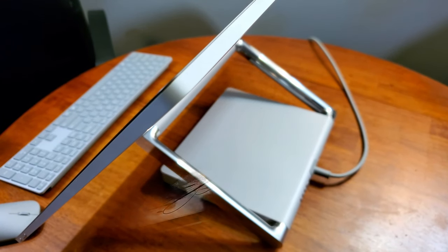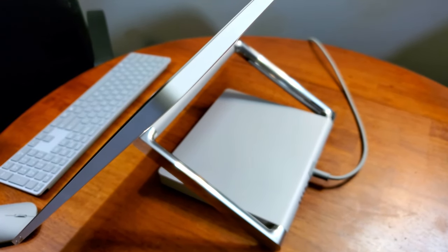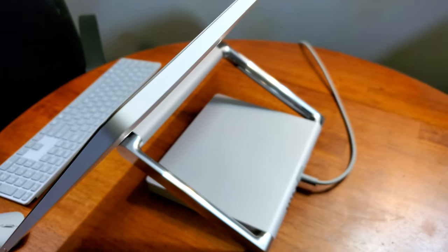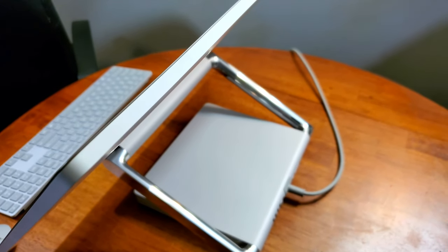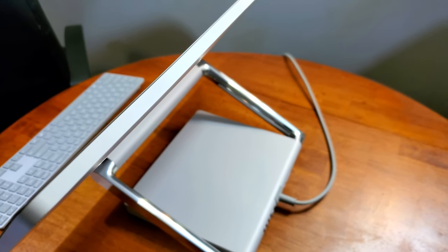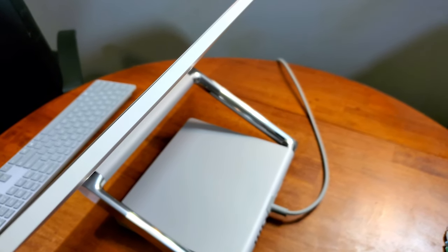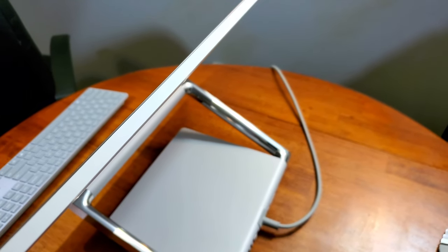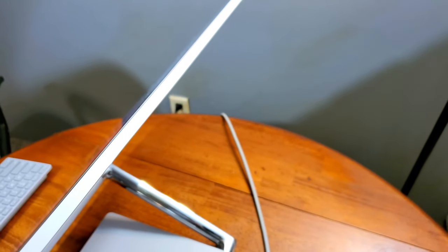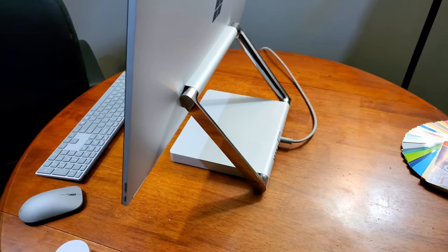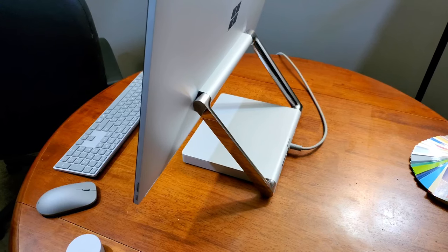As a longtime Surface user, I've been very interested to get my hands on the Studio to test it ever since the first generation. I finally decided to pick one up and check it out for myself. So I'll tell you guys this right up front: I didn't end up keeping the Studio for two reasons, but man do I really love this machine.